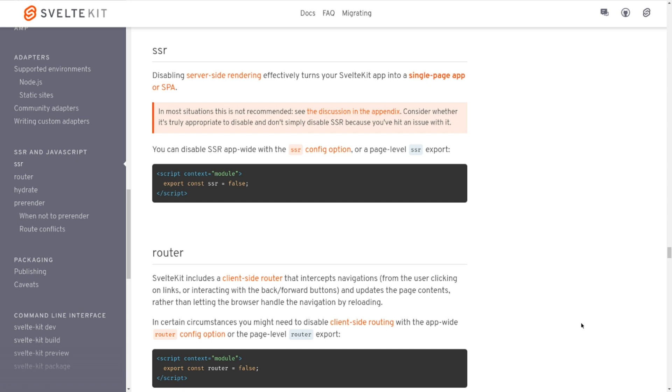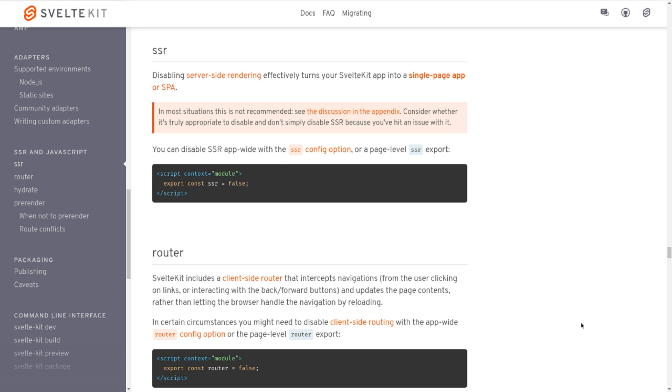Also, it is good for SEO, since any robot crawling your site will get to access the HTML right away. These days the crawlers or robots are smart enough—even if it's a client-side rendering page, they can render it and read the contents and index it—but SSR has a slight edge and it's better.